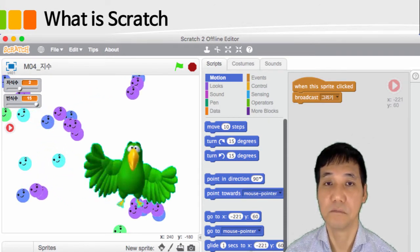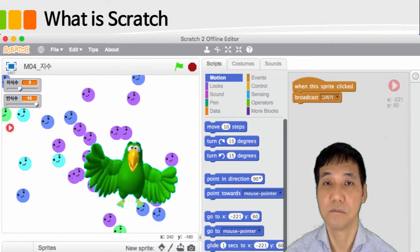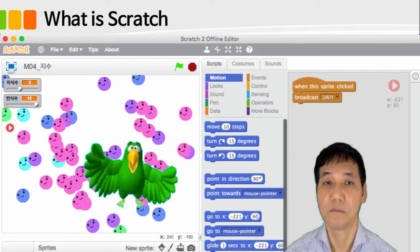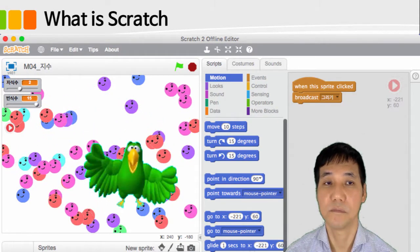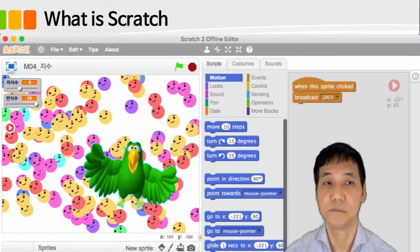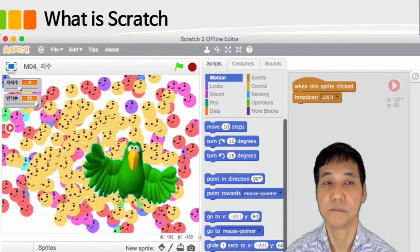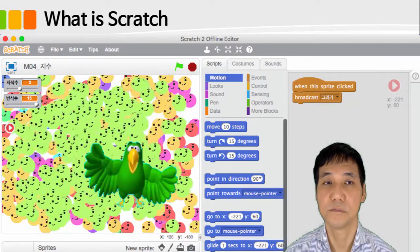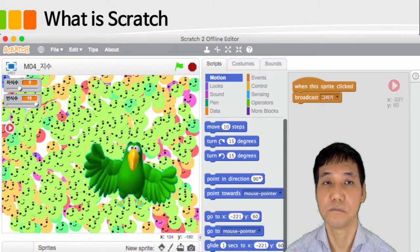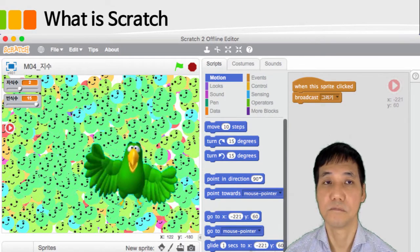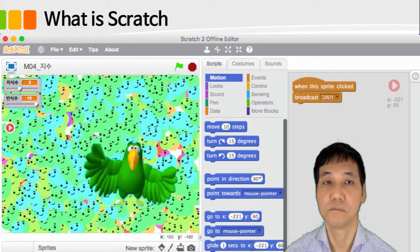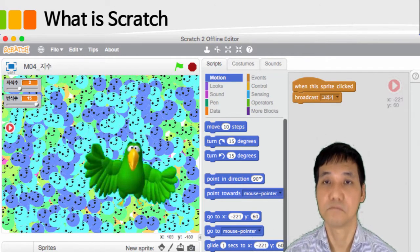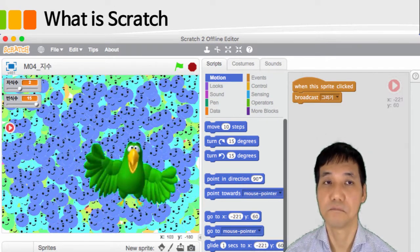And you can easily create a program of your choice using a piece of work that someone else has already created and shared. Scratch is simple to learn, but it supports the basic functions of the program as well as the technologies used in advanced languages such as events and object-oriented concepts.